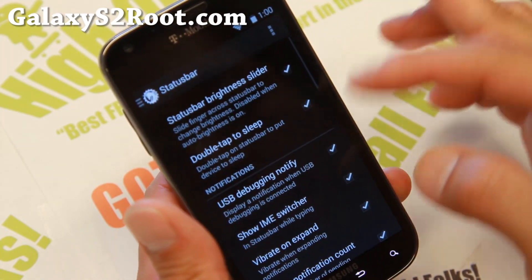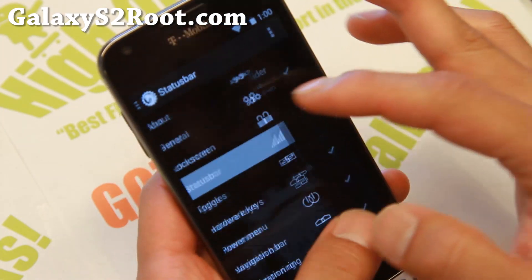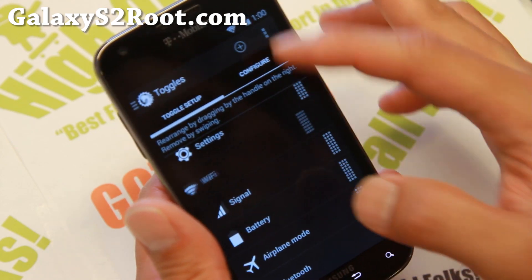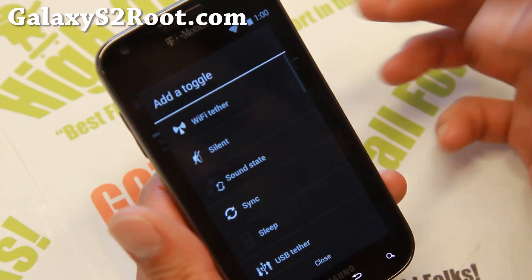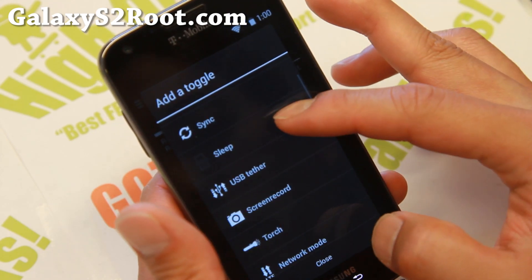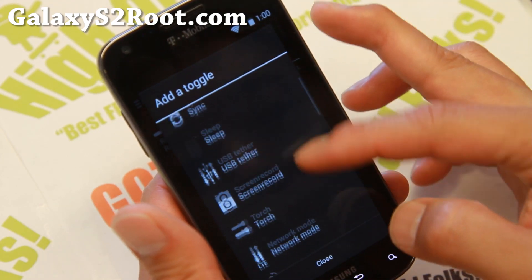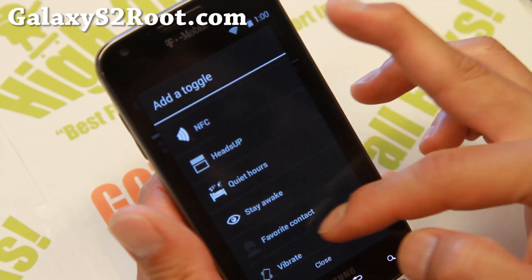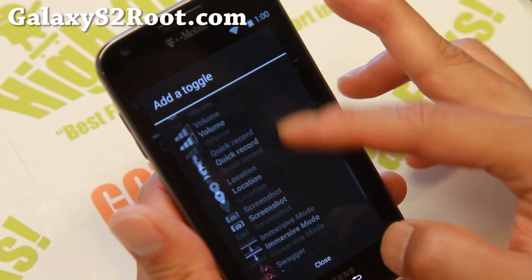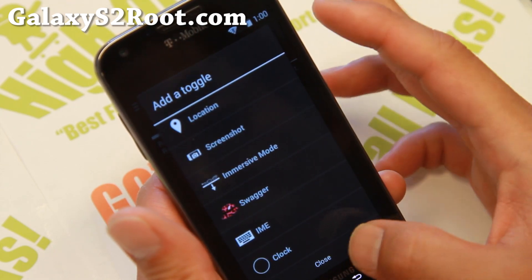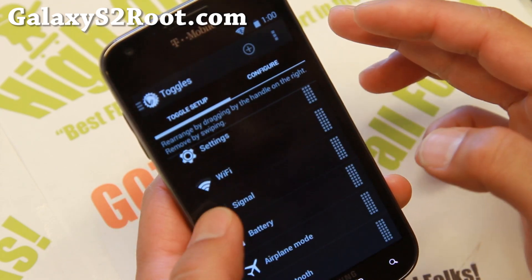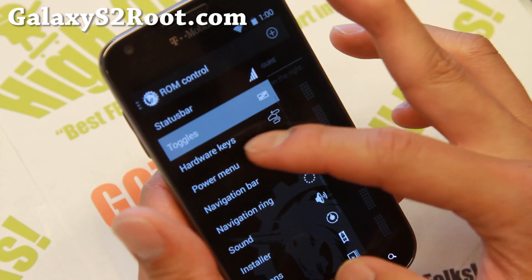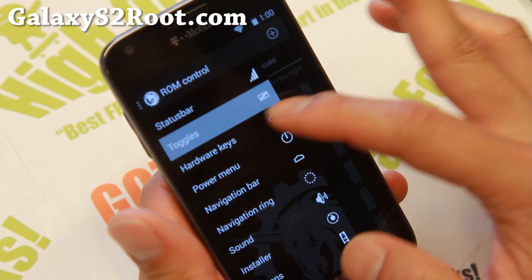Status bar — that was the status bar. Toggles: you can go ahead and customize all of your toggles, add more toggles if you want — USB tether, screen recording, all these new things, immersive mode, which makes your screen bigger.